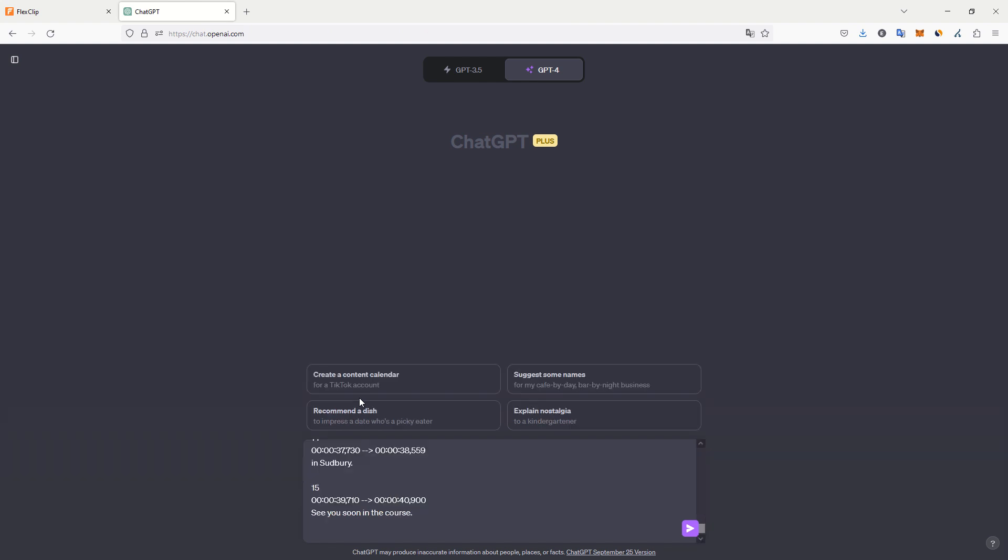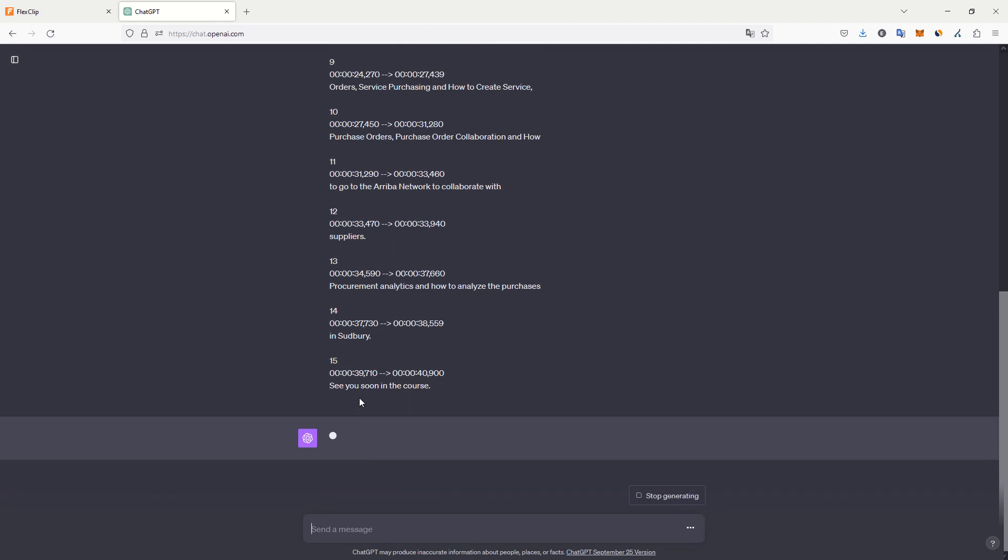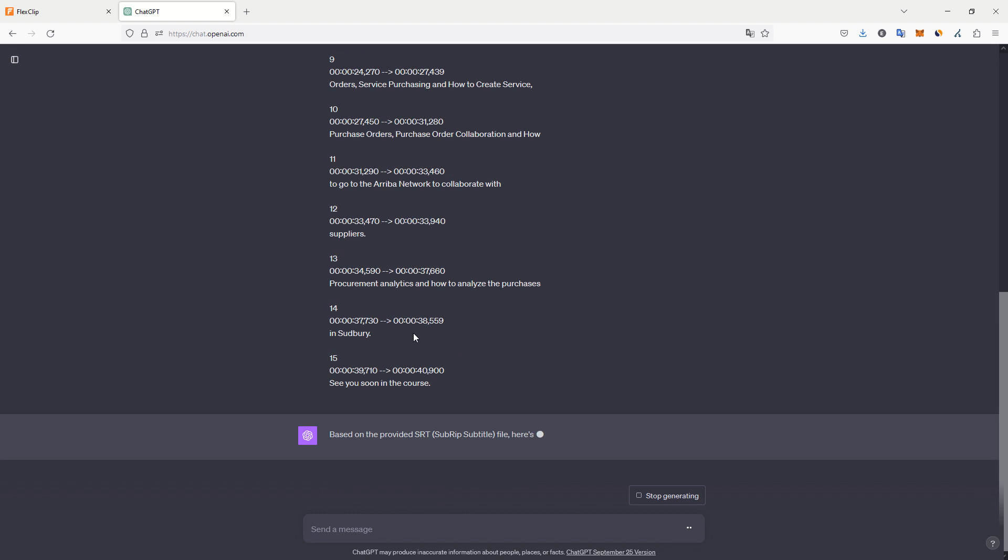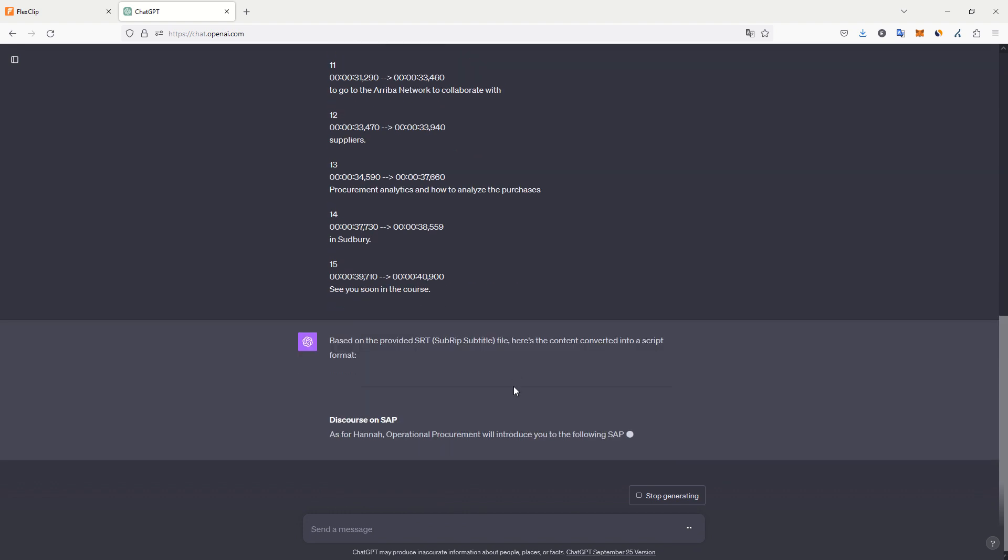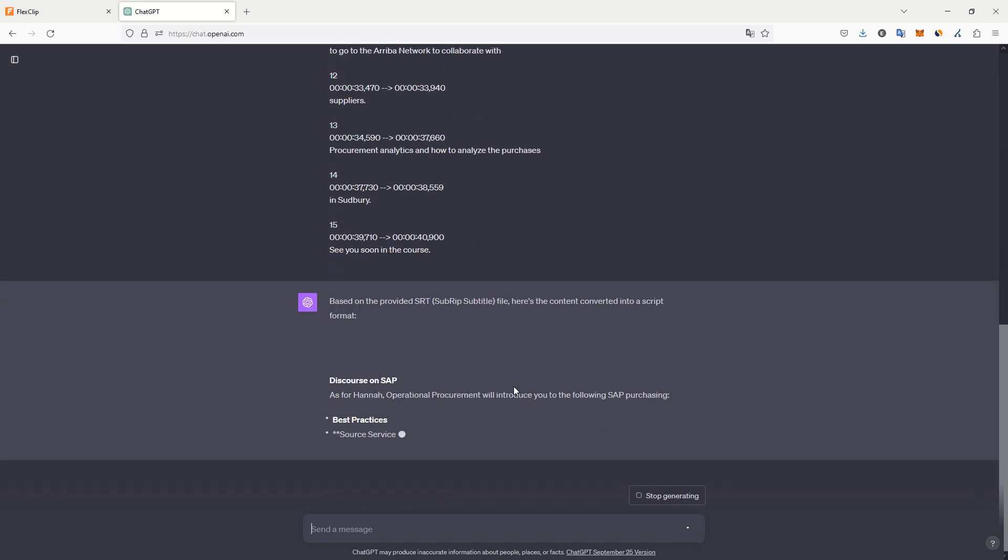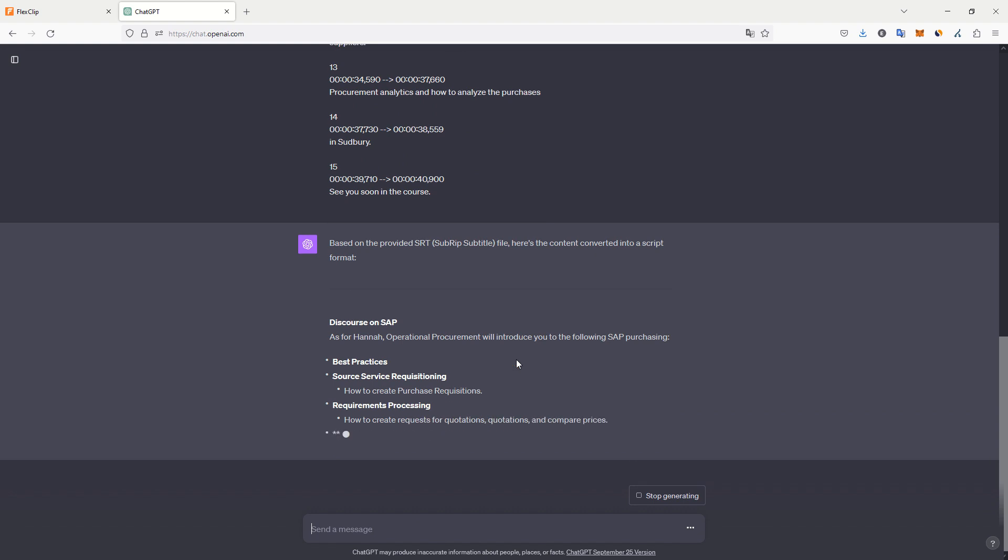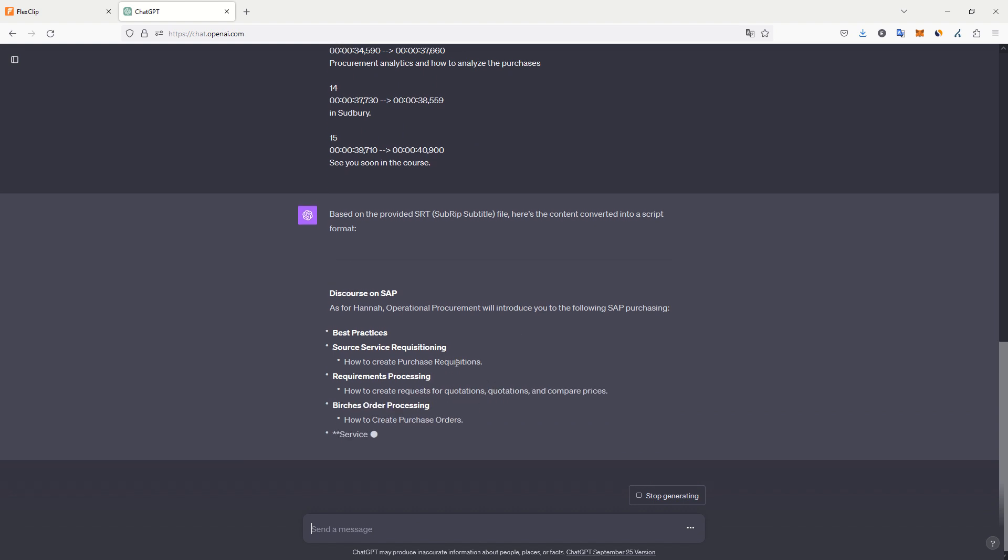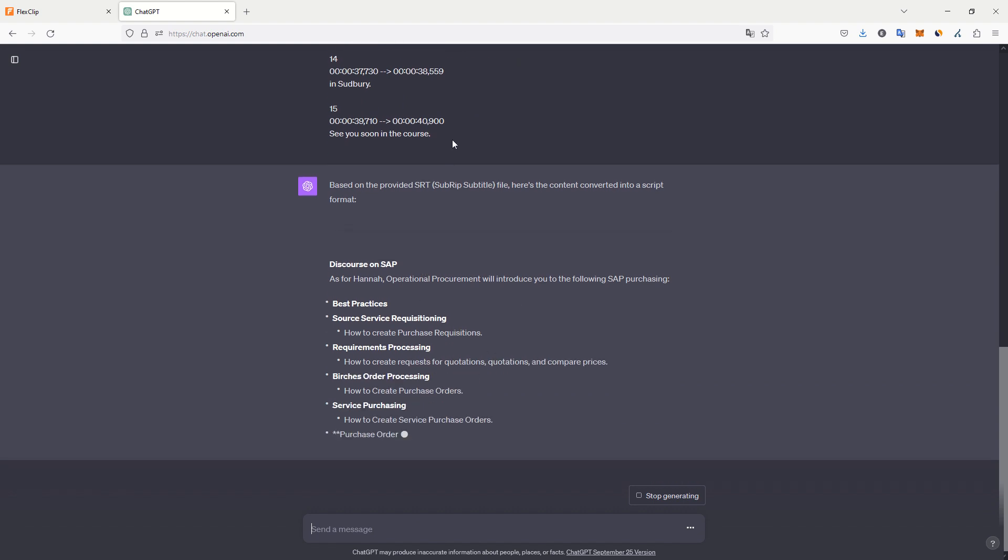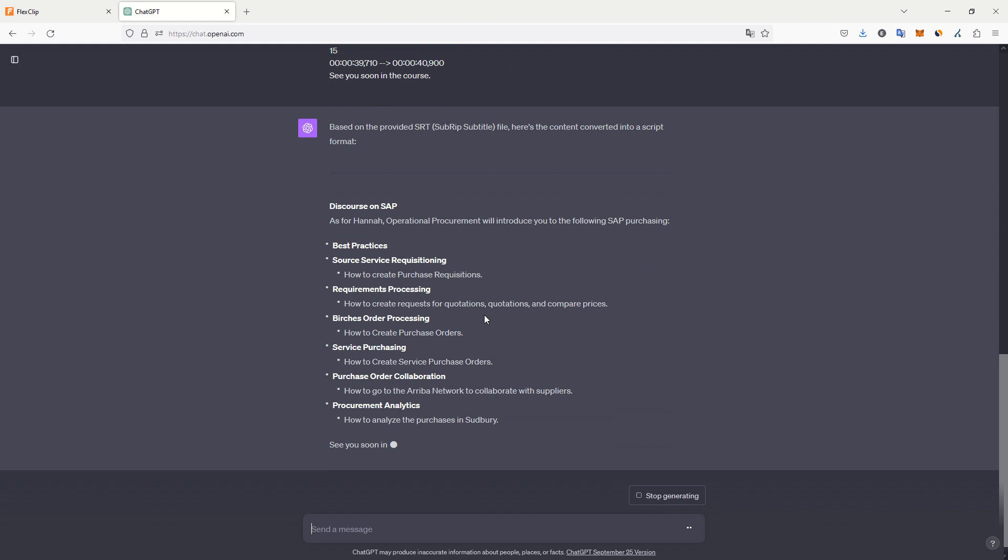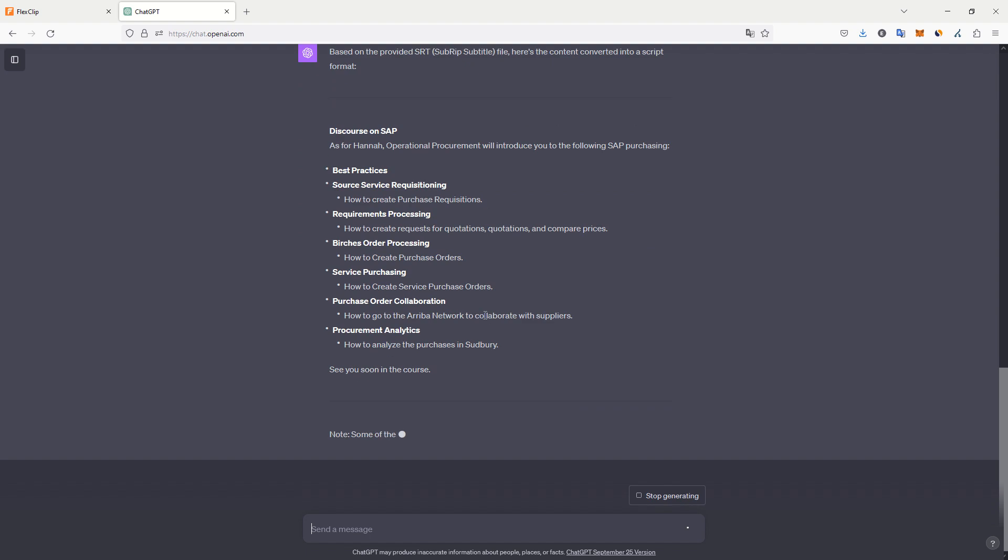This is just a basic one. And here you go. We have the script. ChatGPT will convert my subtitle file into a script. And here we go. We have a script that is more usable, without the timestamps, without extra information.